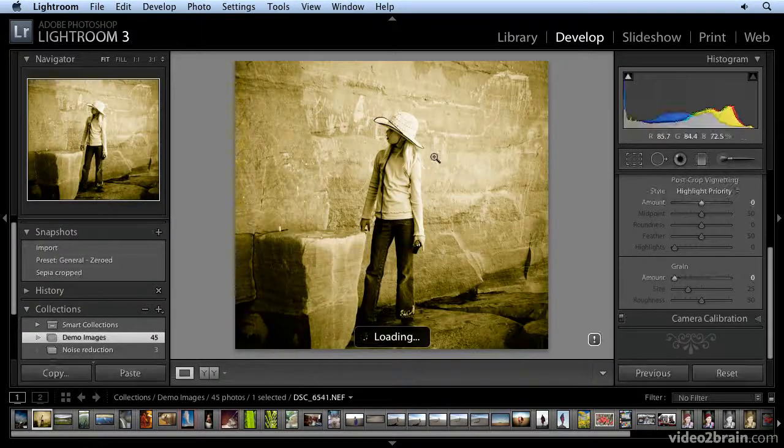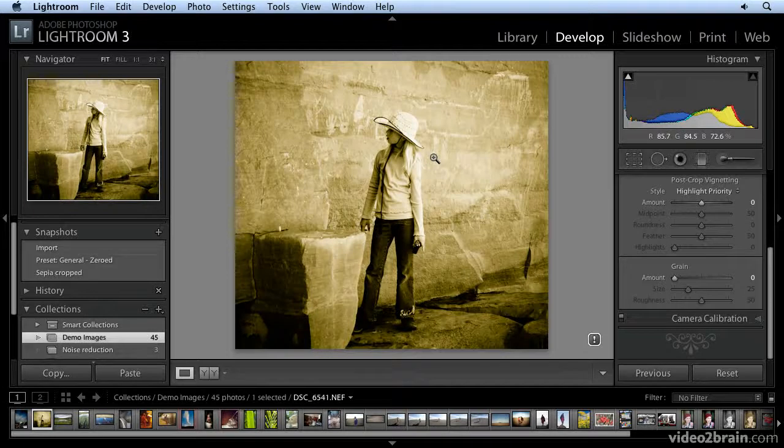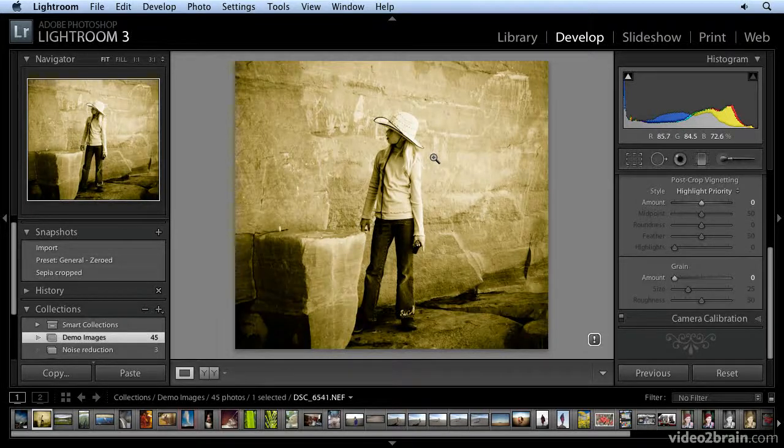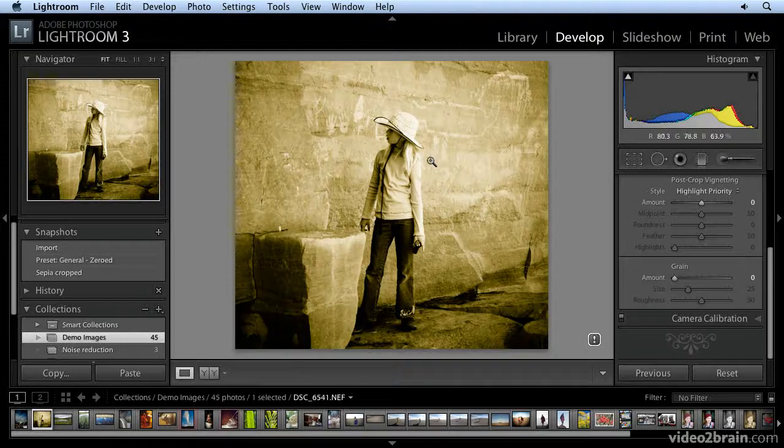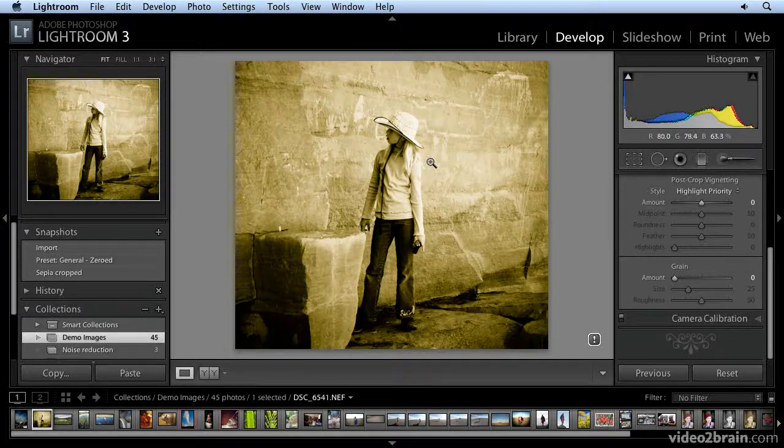And now I'm in the develop module. Now once you're in the develop module, how do I open other images? Do I have to go back to the library module, poke around, find one and then come back? It's a lot more efficient if you can just stay within the develop module.